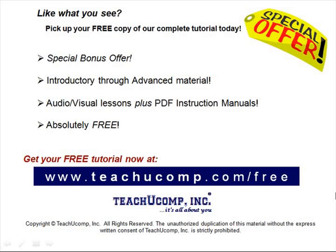Like what you see? Pick up your free copy of the complete tutorial at www.teachucomp.com/free.